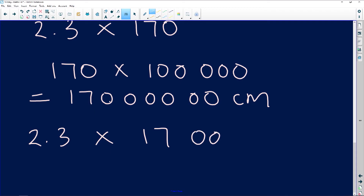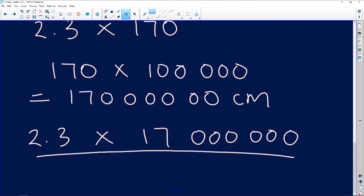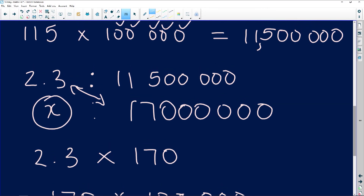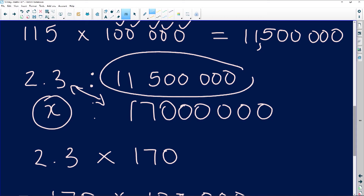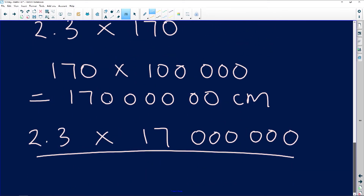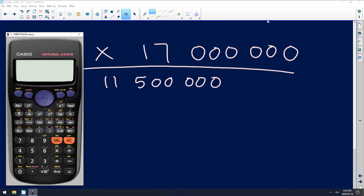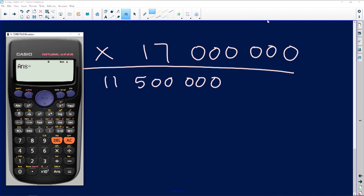So it's 2.3 times 17,000,000. The big numbers sometimes get to us — but remember, you're dividing by something that's known. I'm going to divide by 11,500,000. Plug it into the calculator: 2.3 times 17,000,000 divided by 11,500,000.